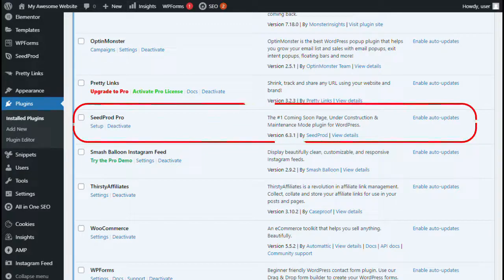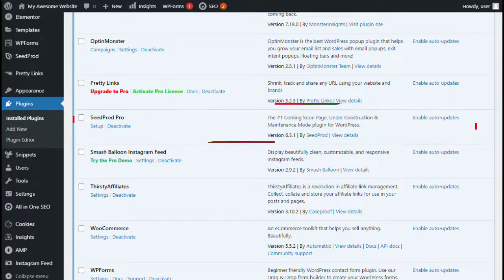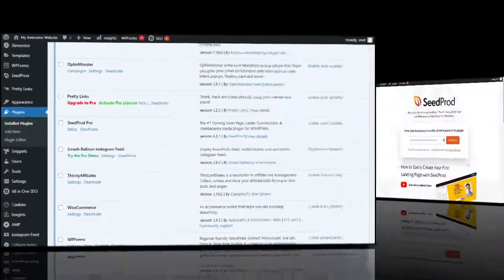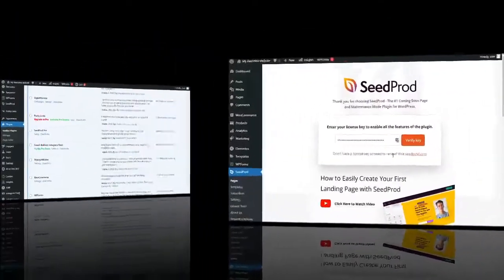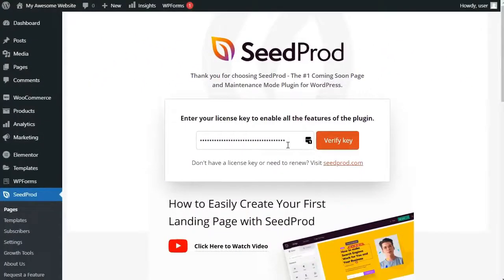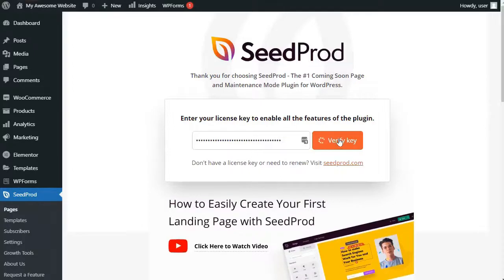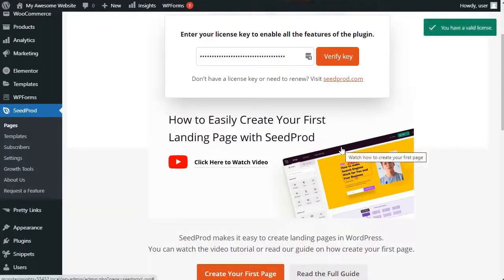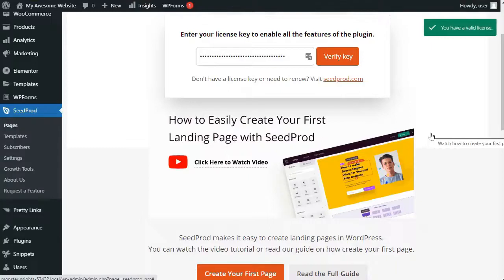Now, once you've installed and activated the plugin, you'll be redirected to Seedprod in your WordPress admin area. Next, you'll need to enter your license key from your Seedprod account. Now, once you've entered the key, just click the verify key button and you're ready to start creating your login page.